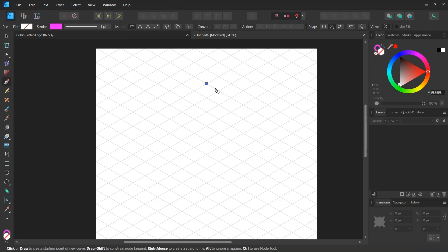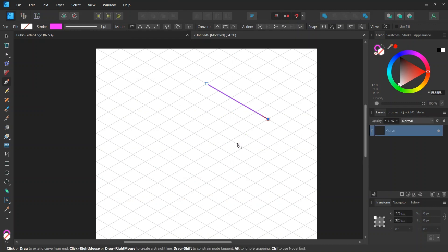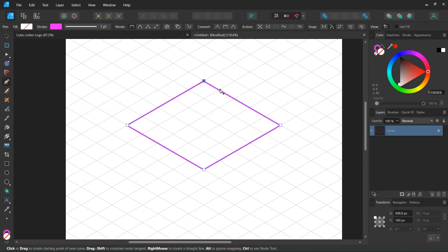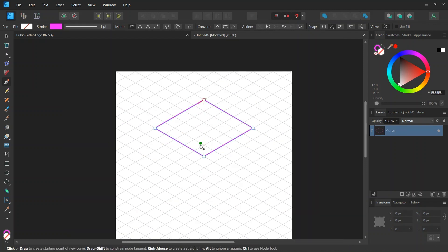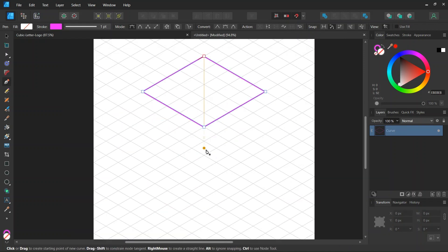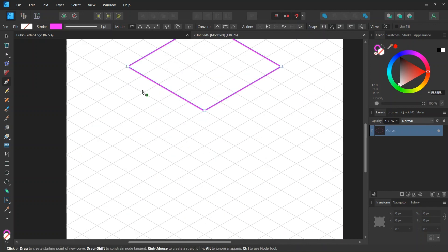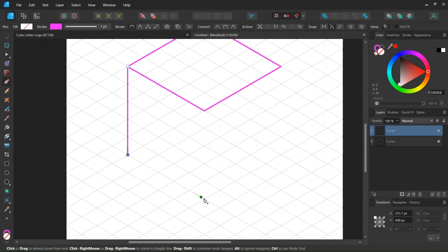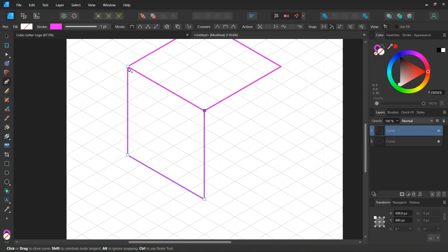And then we go ahead and we create a rhombus of five by five grid units in length like this and then we press on escape to unselect. And then we're going to create the bottom left face of the cube like this also five by five grid units in length.